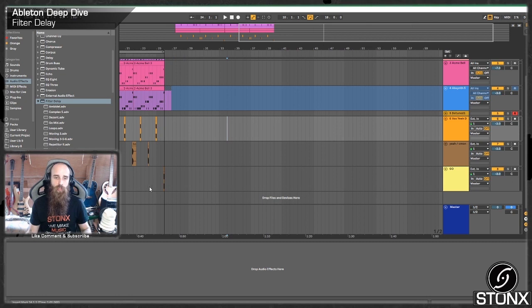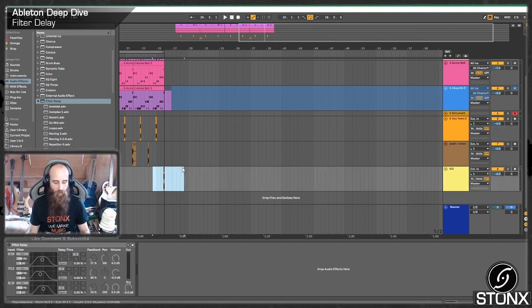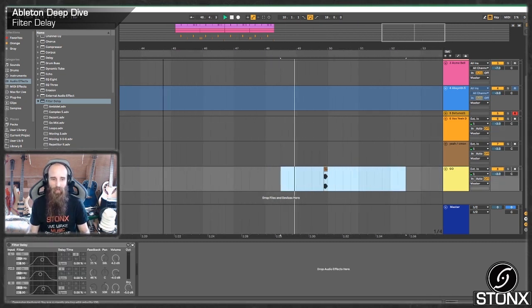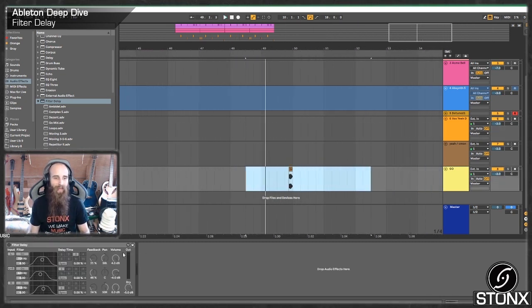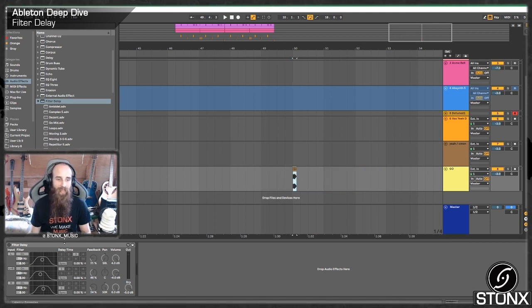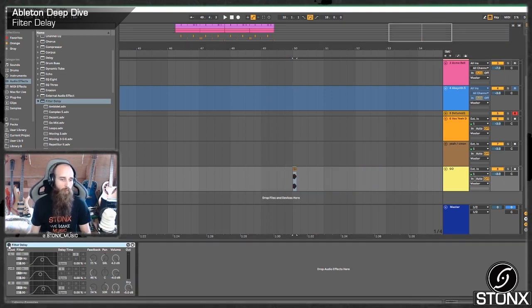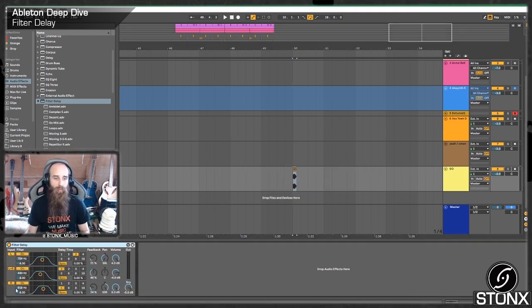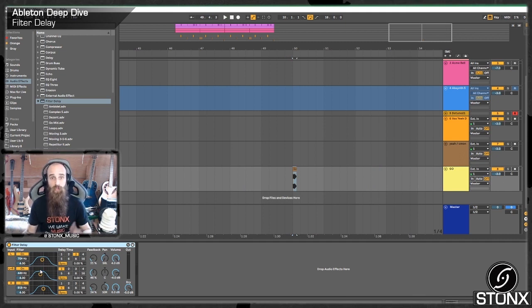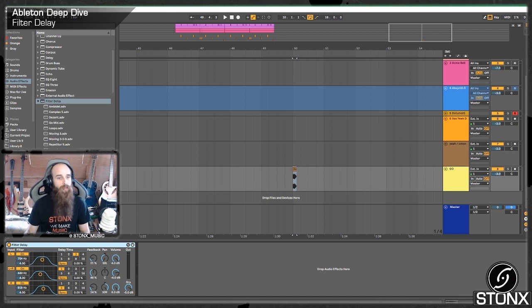I'll start off just by grabbing one of these samples I used and we'll bring it over here and we can have a look at the filter delay. So what does the filter delay do? Well, it splits our delay into left, right and left and right and it filters the delay.